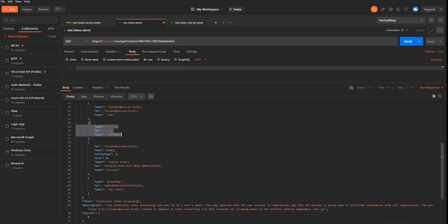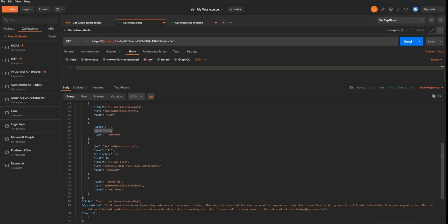But the one that we really care about is this one, the entities of type rule name. So rule name will show us the name of the different inbox rules that we'll reuse later on when we're going to perform the next action. So this is why we're calling the MCAS API to obtain this value. So we know that the name of the malicious inbox rules is three dots.